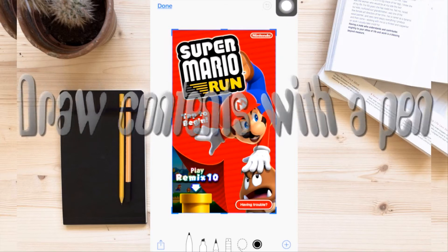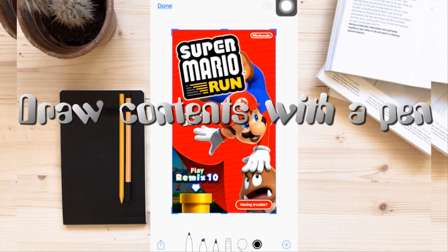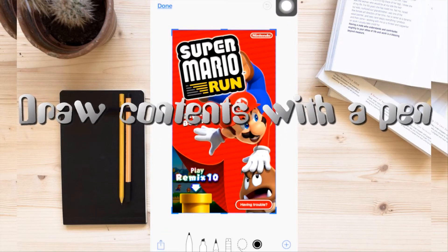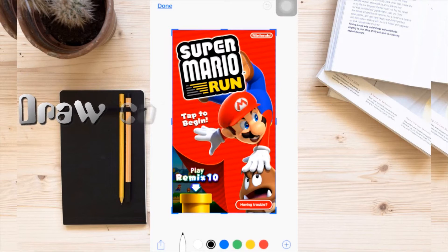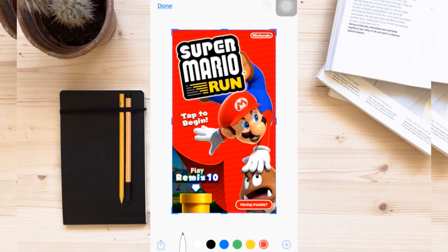From here you can start drawing something using a pen. Simply choose which pen you'd like to use along with the color, and you can start doodling as you wish.